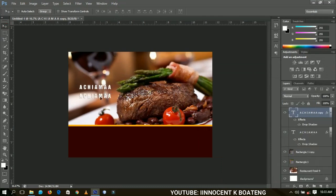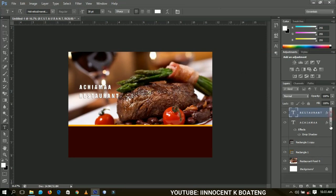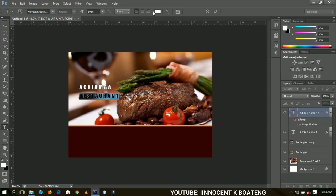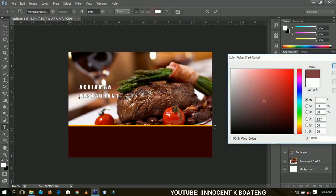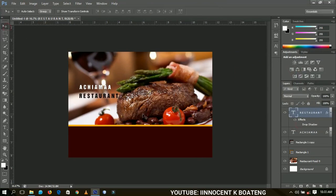I'll edit that duplicate to say 'Restaurant'. I'm going to remove the effect from this one, select it, and change the color to black. I don't want the effect, so I'll drop the effect and position it over here nicely like that.